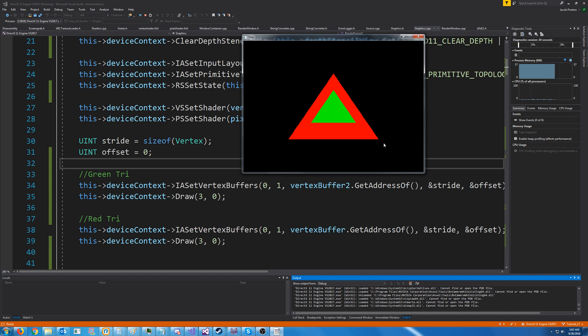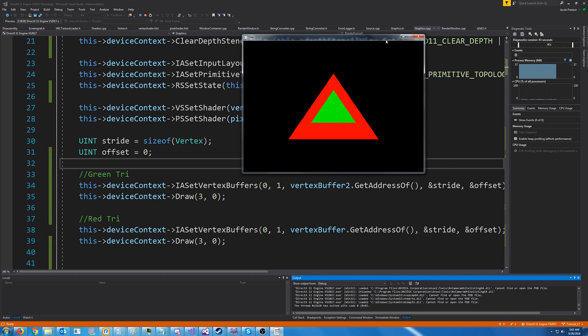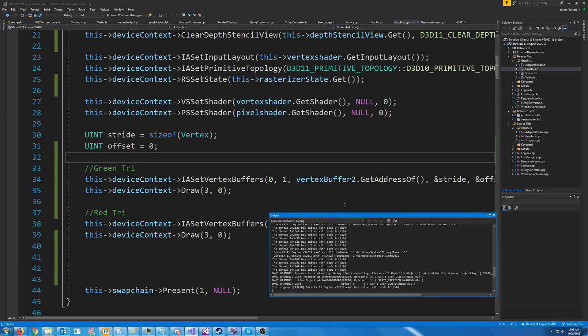And by default, our depth stencil state will say, okay, only replace the pixel if the new depth is less than the previous one. And they have the same depth. So we've drawn this green triangle, and then we go to draw the red triangle. And when it gets to this point, it says, oh, well, it has the same depth. So don't even override it. What we would want to expect in this case, since we haven't assigned a depth, is we would want to see the red triangle.